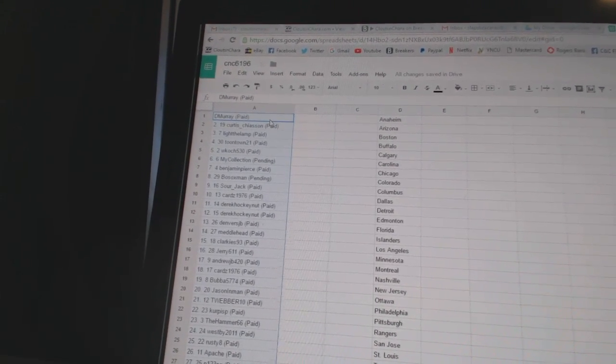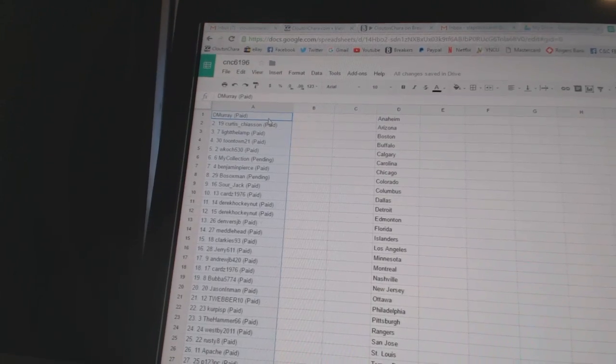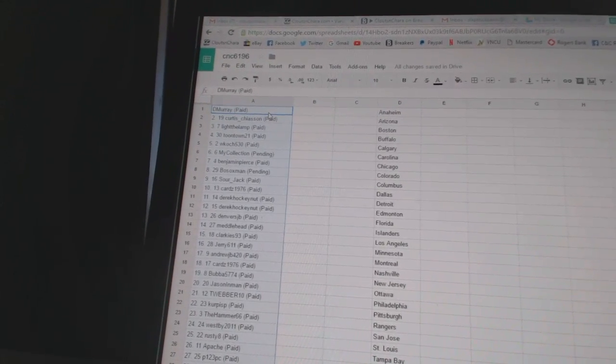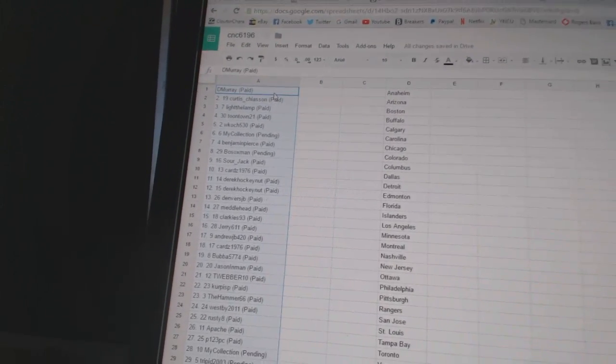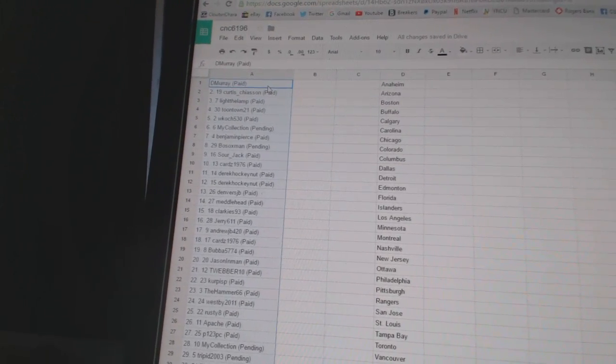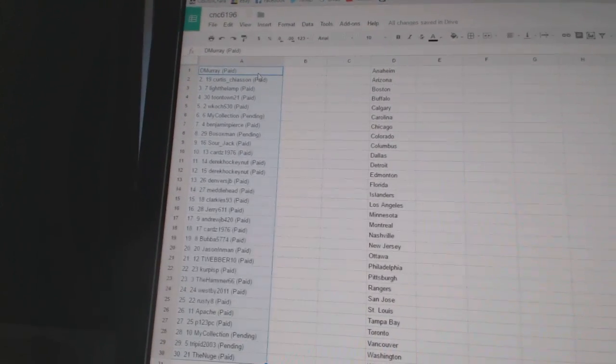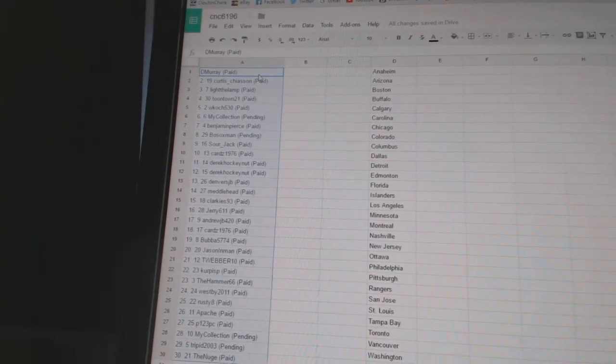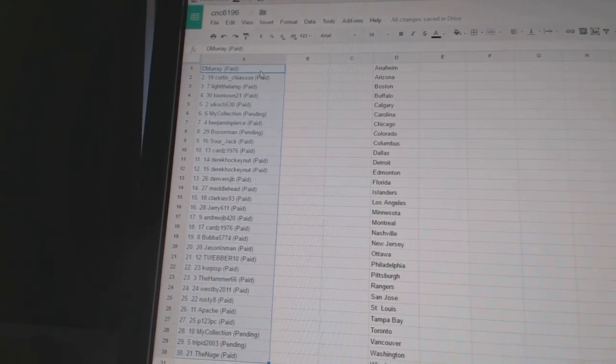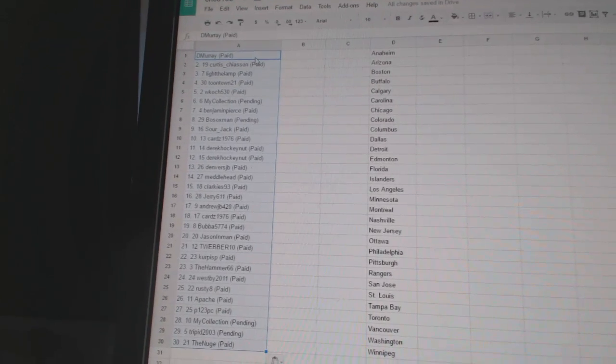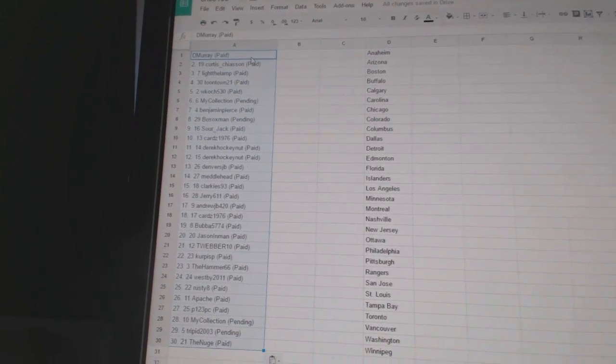Eleven and twelve, Derek Hockey Nut. Thirteen, Denver's JB. Fourteen, Metalhead. Fifteen, Clarkies 93. Sixteen, Jerry's 611. Seventeen, Andrew JB. Eighteen, Curtis 1976. Nineteen, Bubba 5774. Twenty, Jason Inman.